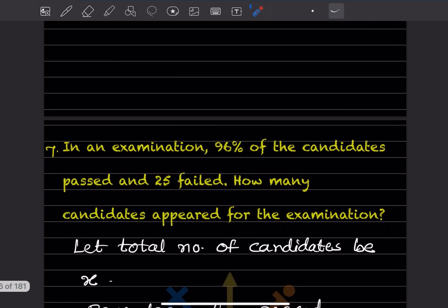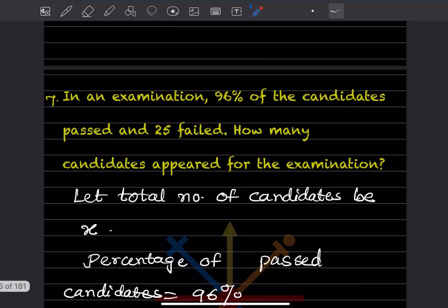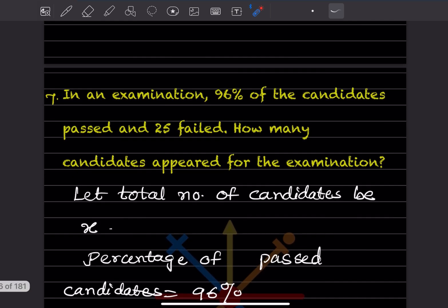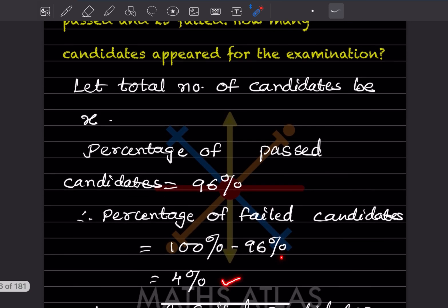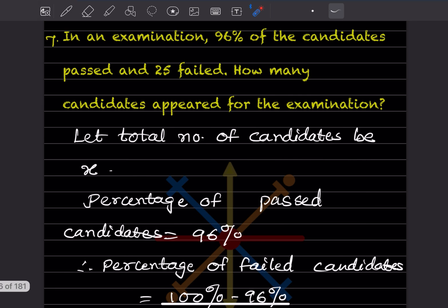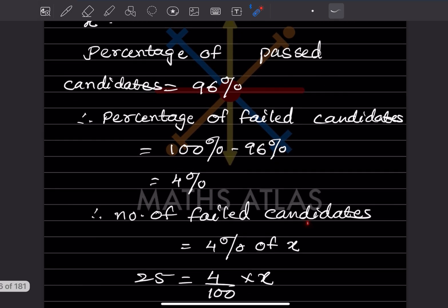Question seven: In an examination, 96% of the candidates passed and 25 failed. How many candidates appeared for the examination? Let the total number of candidates be x. Percentage of passed candidates is 96%, so the failed percentage = 100 − 96 = 4%. They are given the number of failed candidates as 25.